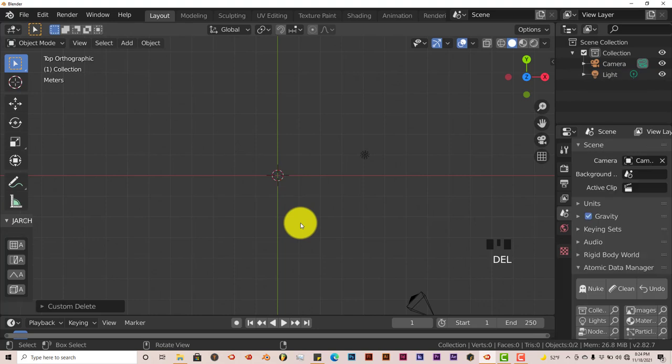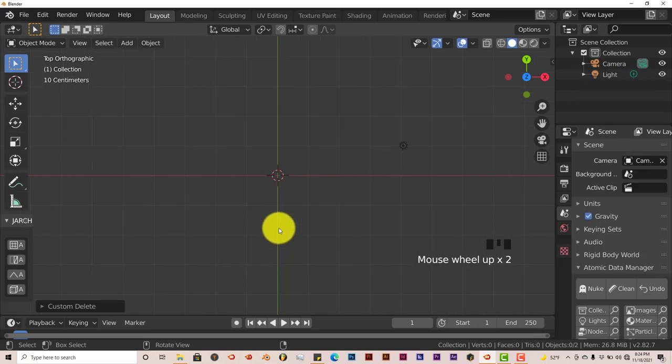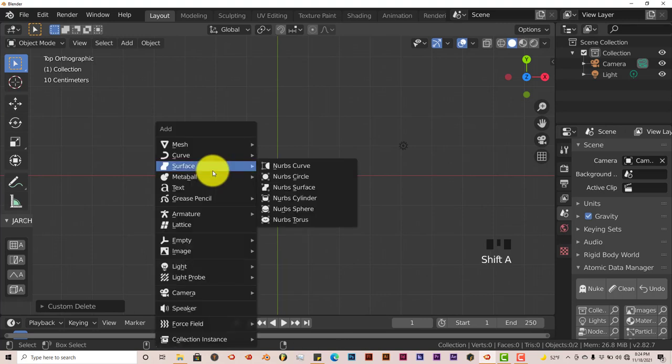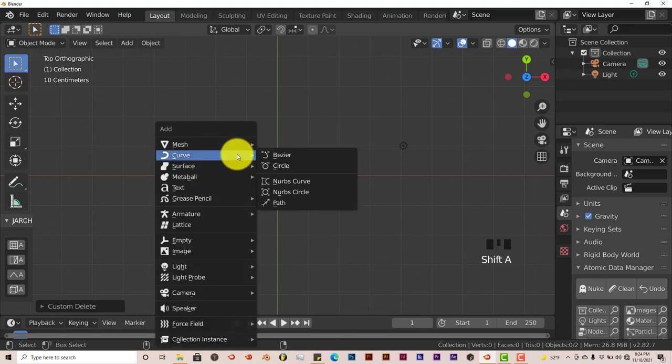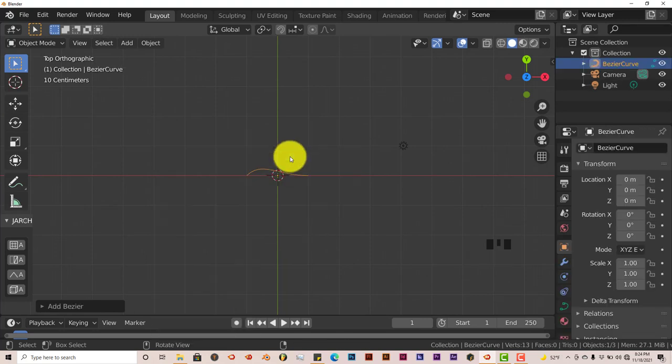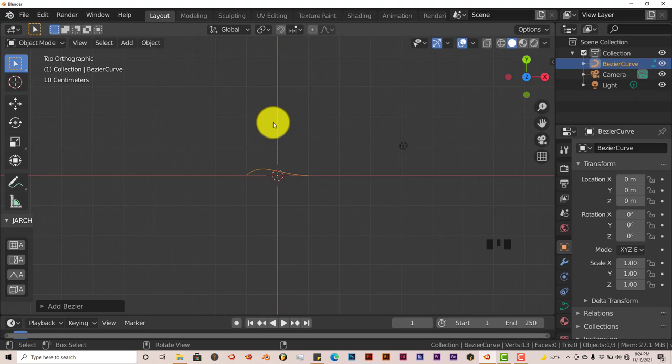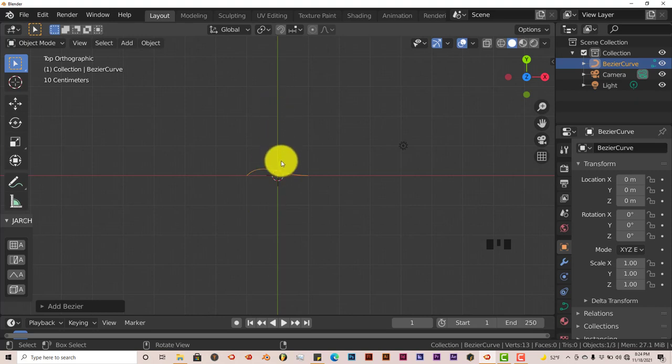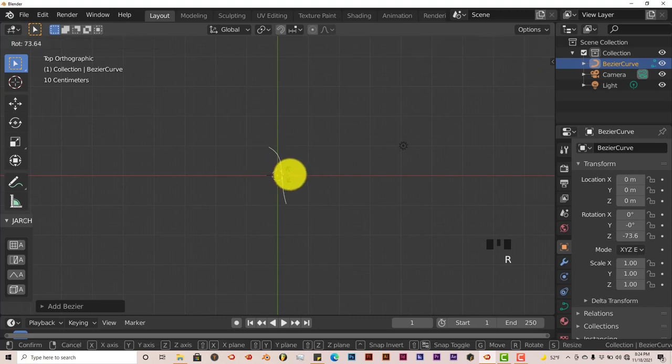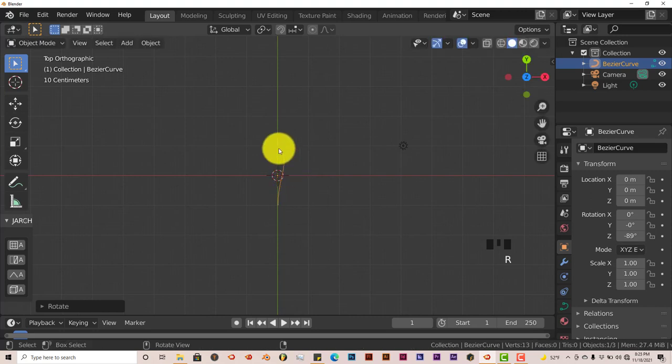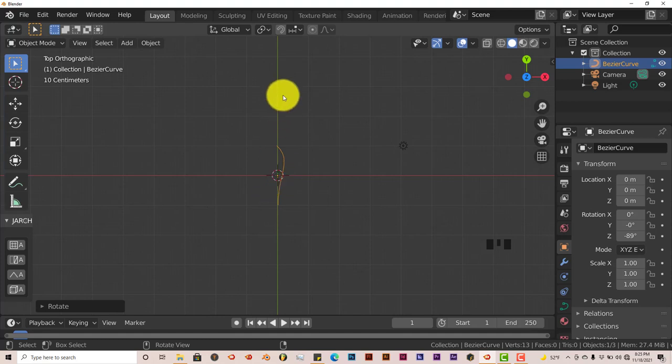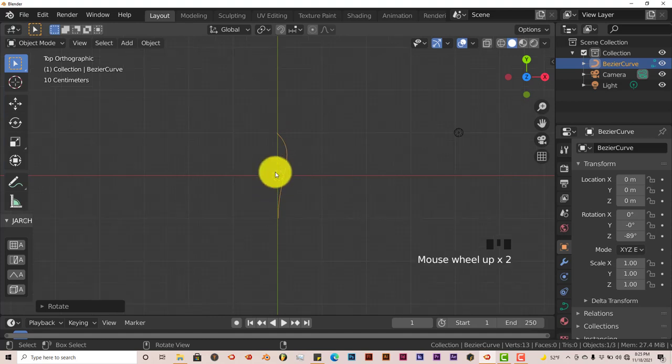I'm going to delete this cube. I'm going to scroll up. Now I'm going to press Shift+A on the keyboard, go to Curve, and click on Bezier. Now I'm going to rotate this so it's in line with the Y axis. Press R on the keyboard and rotate so that the tip of the Bezier curve is in line with the Y axis.